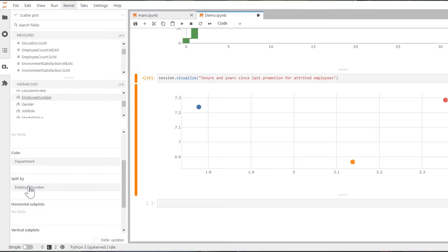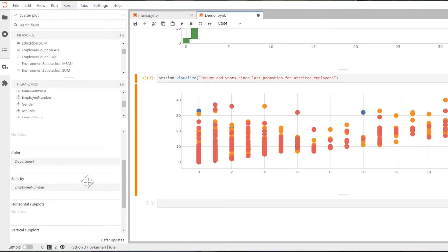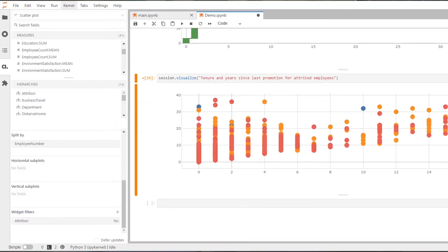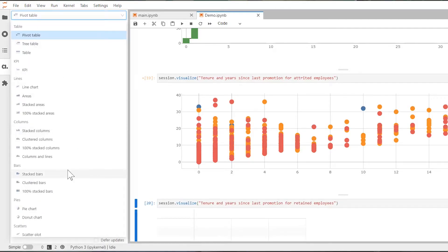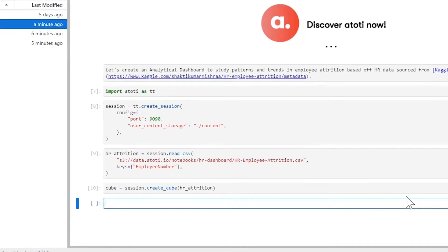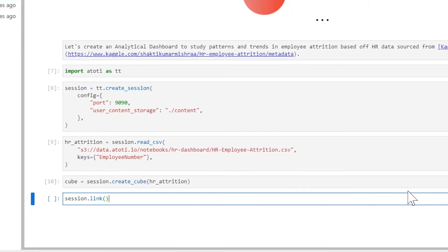Now that we have the cube created, we have two choices going forward. We could create all of our visualizations here in our notebook and then just publish them to a dashboard page. Or we could go directly to our dashboarding web app and create all the visuals there. To directly access our dashboard, we can run session.link.